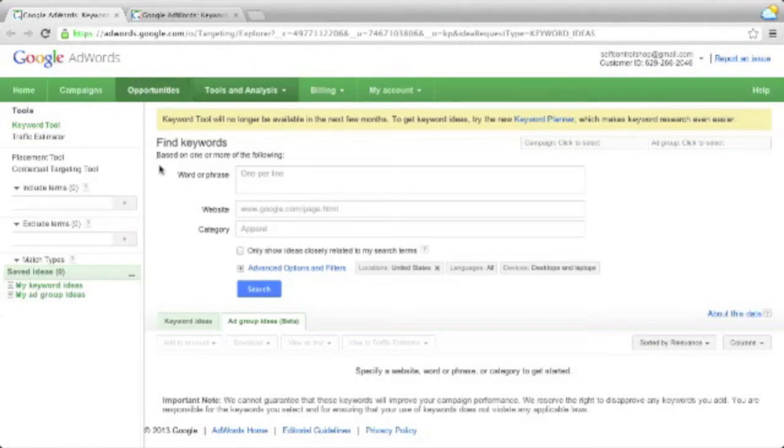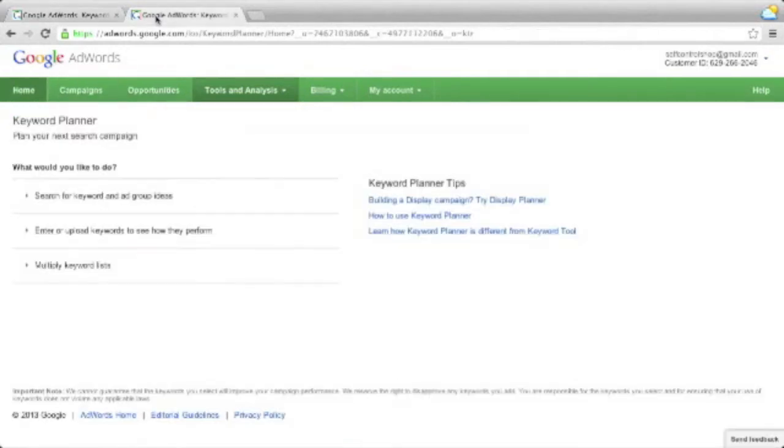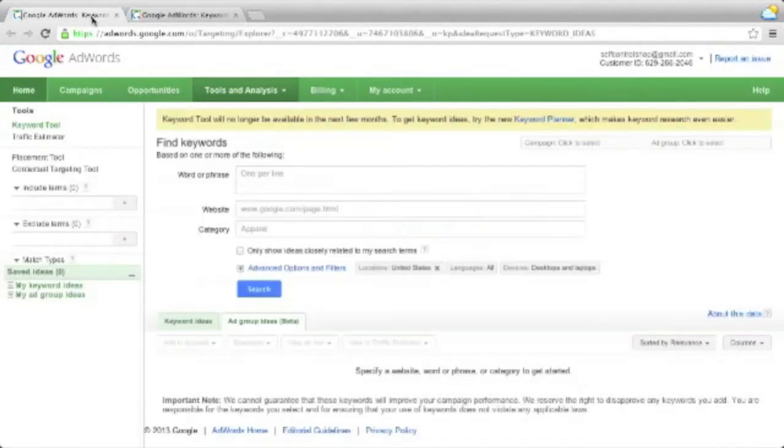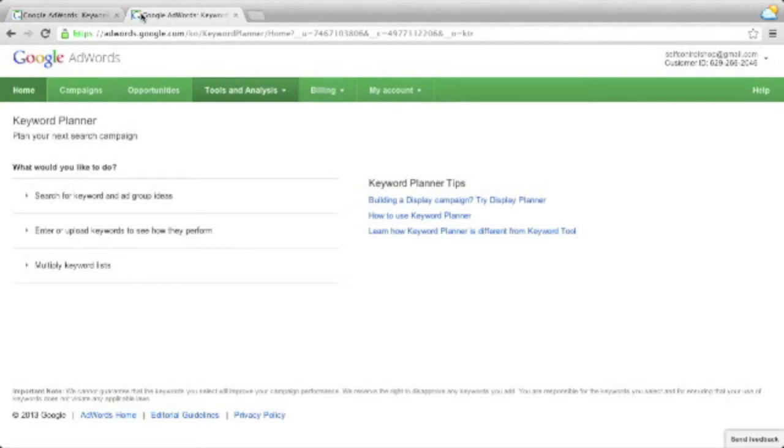So let's dive right in. What are the changes between the old Keyword Tool and the new Keyword Planner Tool? The main reason Google is making a change is obviously, as always, they want to earn more money. With the new Keyword Planner Tool, they're trying to combine the keyword research with your Google AdWords account, with the campaigns you have, and they're trying to make a better link there.